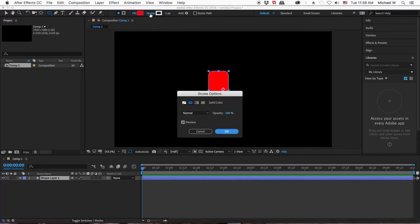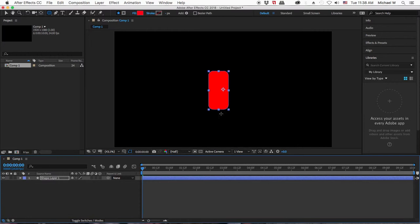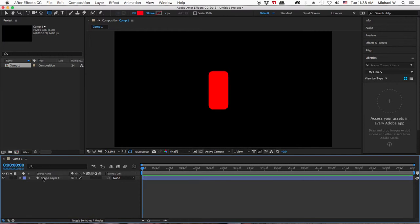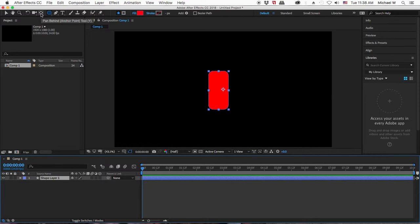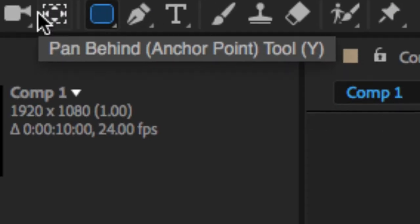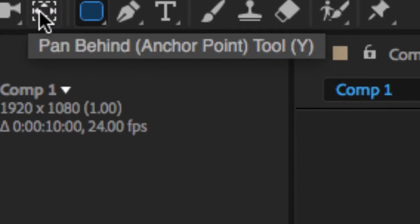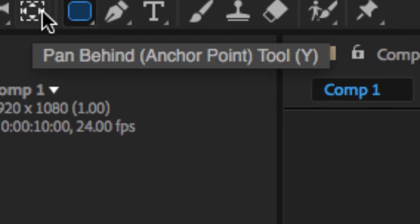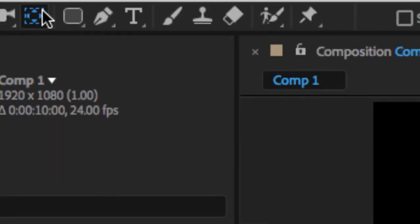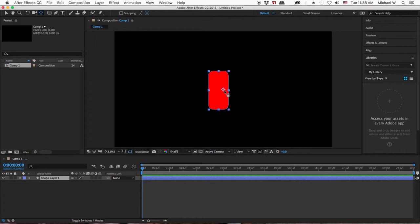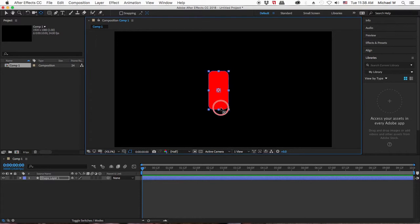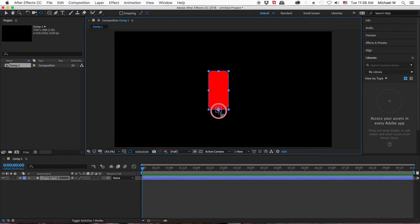I'm going to turn off the stroke so it's just a solid fill. I'll put my anchor point using the pan behind tool. If you hold down command or control, it will snap. You can also hold down shift to snap it to a corner or an edge.